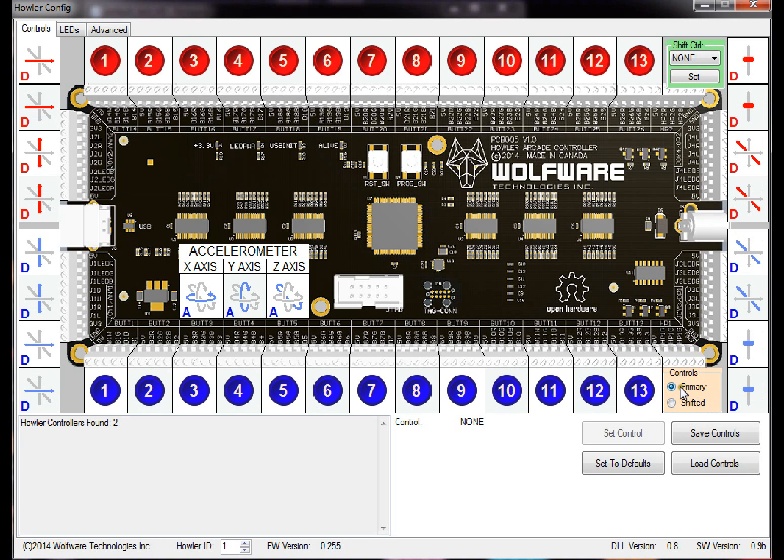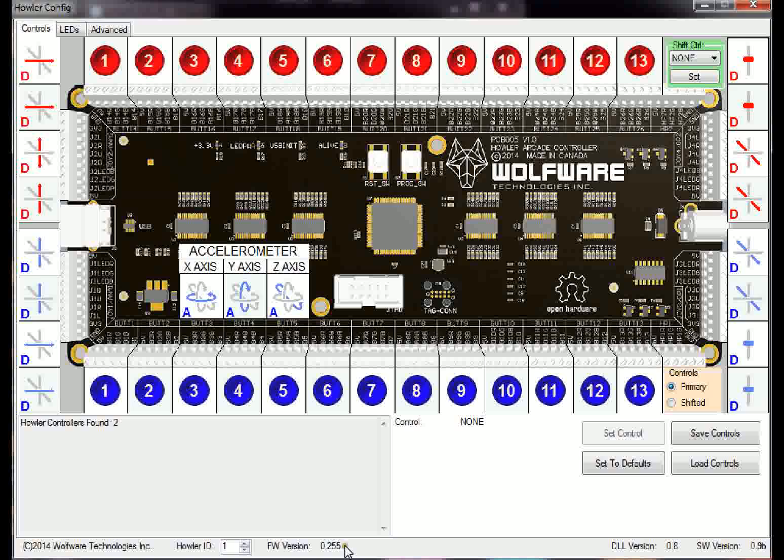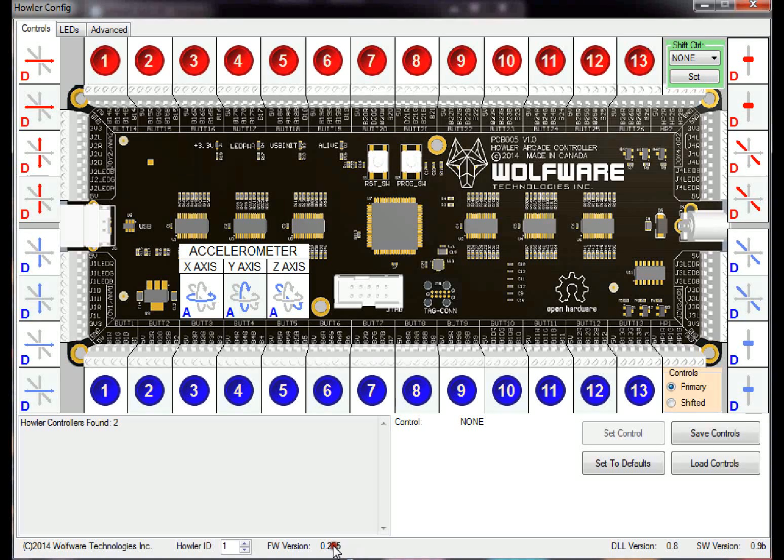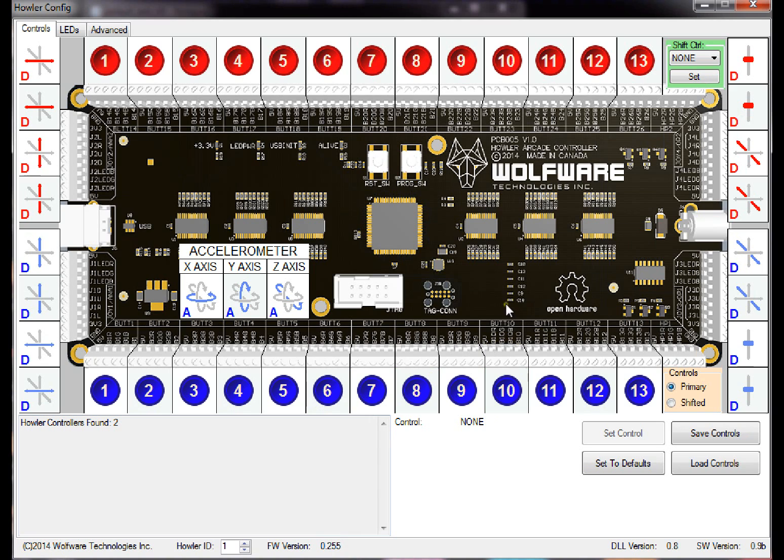So by default when you load the new firmware, you're going to have to load new firmware version 0.255. It's a beta version because there may be a few bugs, but I just wanted to get this out so you guys can test it out.